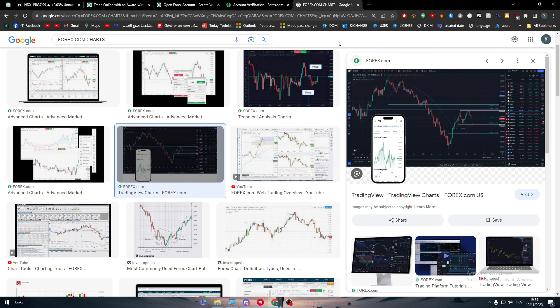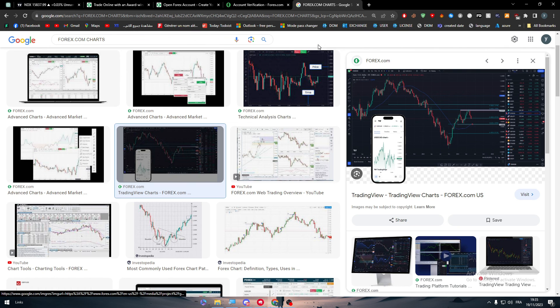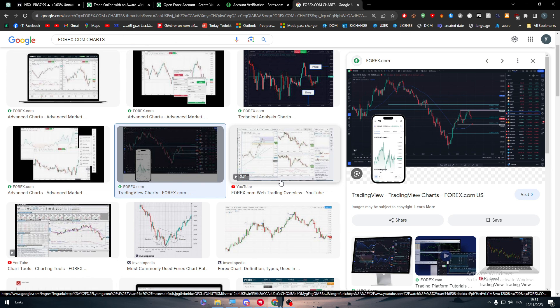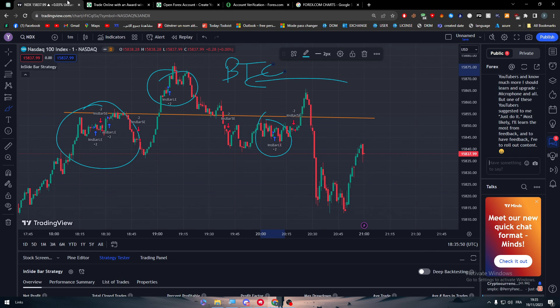Yeah guys, that was it for today's video. This is how you can connect your forex.com account with TradingView. It was very easy, very straightforward. Thank you guys a lot for watching, and see you guys in the next tutorial.